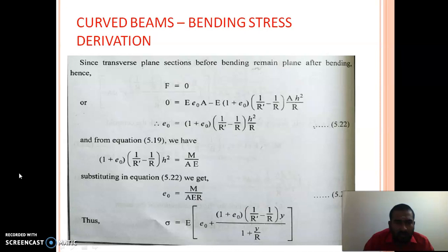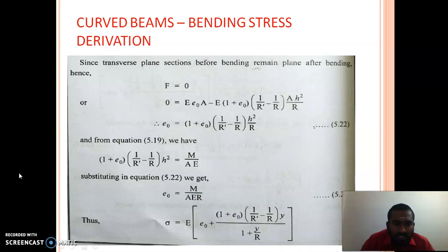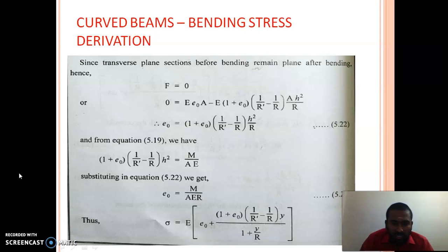After substituting, the moment equation becomes: (1 plus E0) times (1/R' minus 1/R) times h² equals M divided by A·E. So instead of the term (1 plus E0)(1/R' minus 1/R), we substitute E0 = M/(A·E·R). Upon simplifying, E0 comes out as M divided by A·E. As already stated, we didn't know E0 directly, but we can calculate it from M/(A·E·R), where M is the applied bending moment, A is the cross-sectional area, E is Young's modulus, and R is the initial radius of curvature.